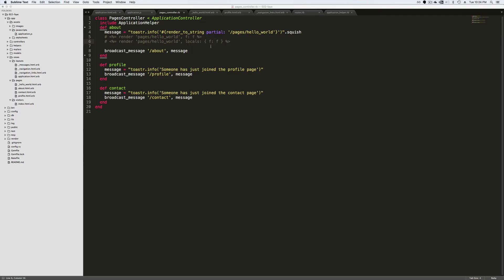Now I'd like to finish up just by revisiting the controller. Notice that we are calling a render to string. That is very similar to the render except we can now have two different renders or redirects within our one action. Render to string will just create a string instance of the partial.